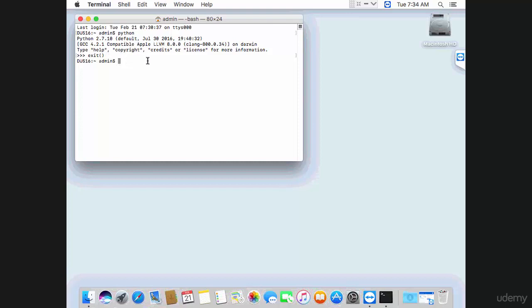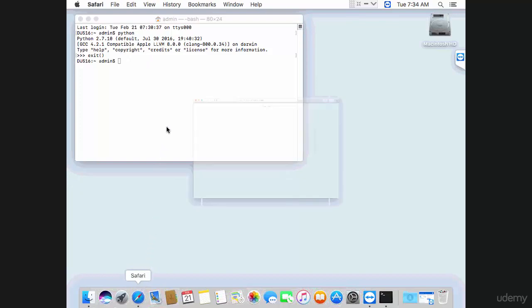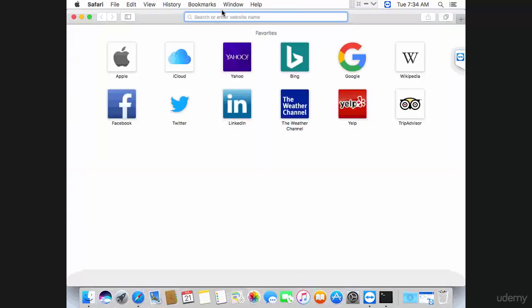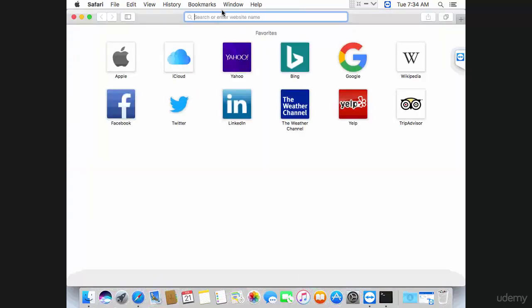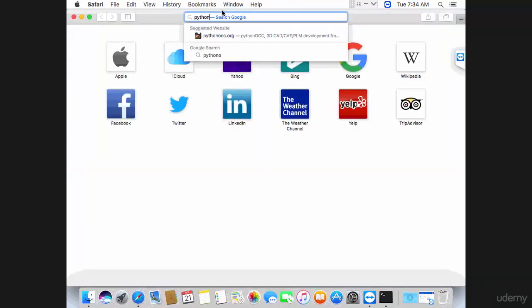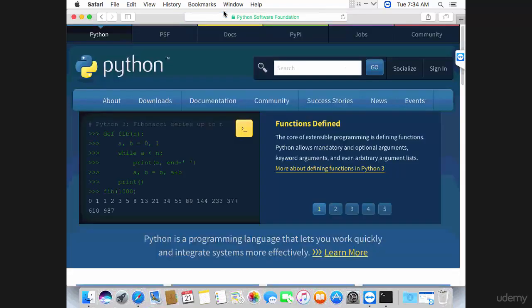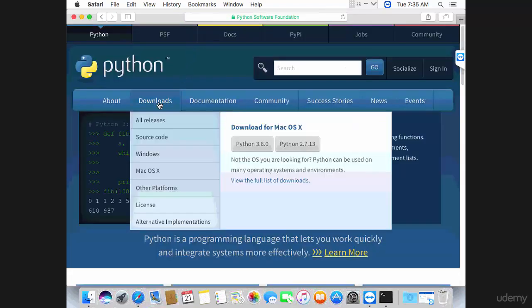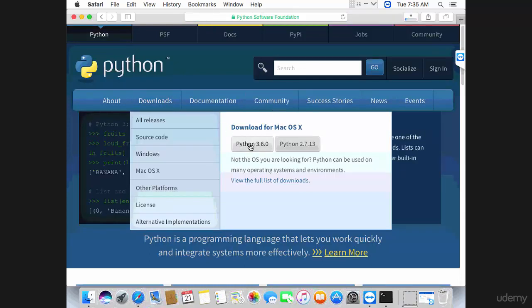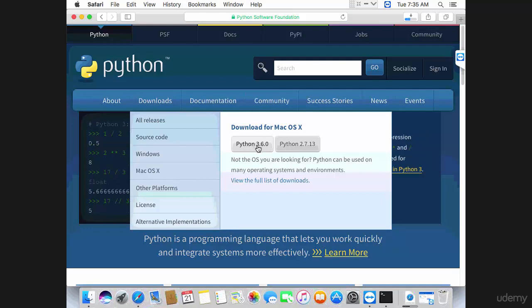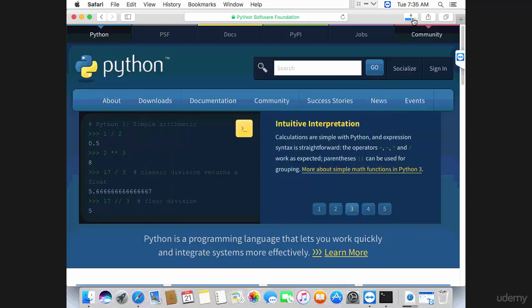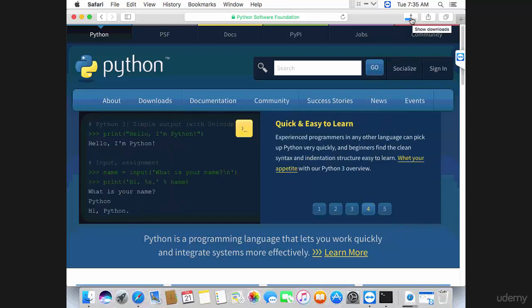To install Python 3, open a browser and go to python.org. Then go to downloads and install the latest version of Python which should be shown here. Python 3.6 is the current version, and that should download the installer. I can see the download bar here.